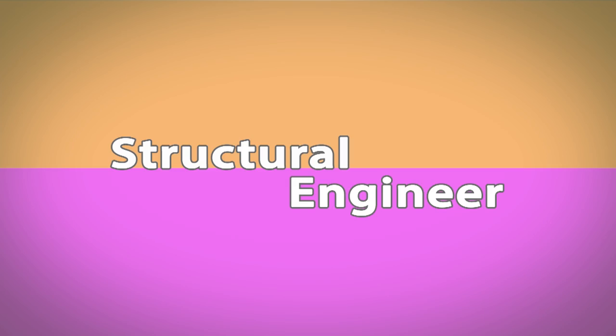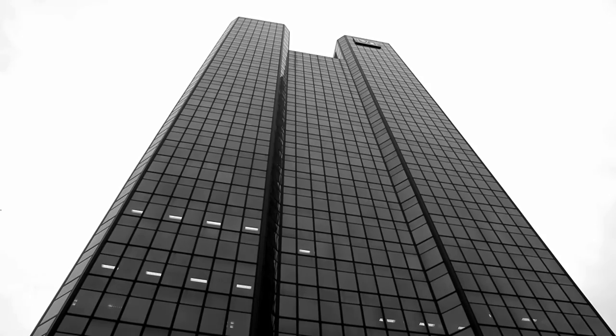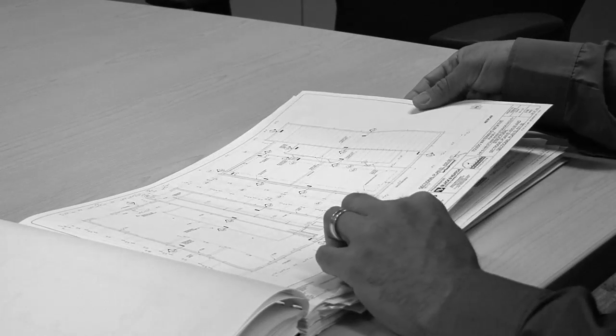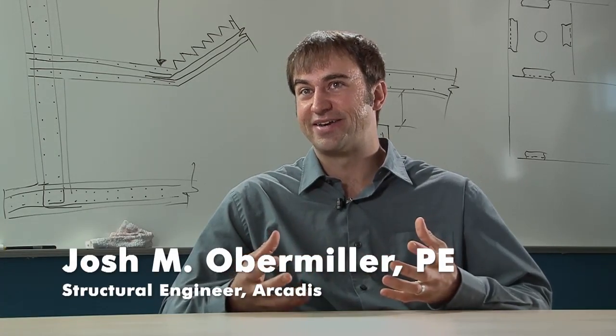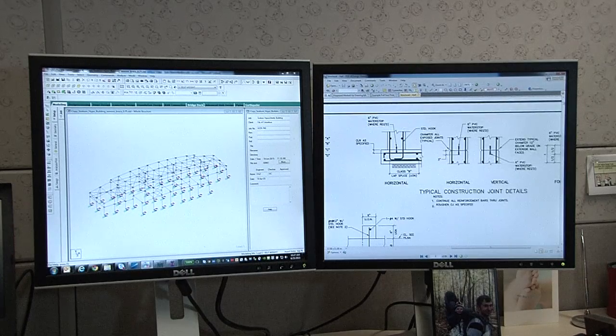A structural engineer is someone who looks at different building materials and ensures the strength is adequate to serve its purpose. When you look at a building or any structure out there, you can visualize a skeleton behind all the facade and appearance. We design that skeleton structure so that it can withstand a variety of different loadings, whether it be wind loads, snow loads, or equipment loading in the building.